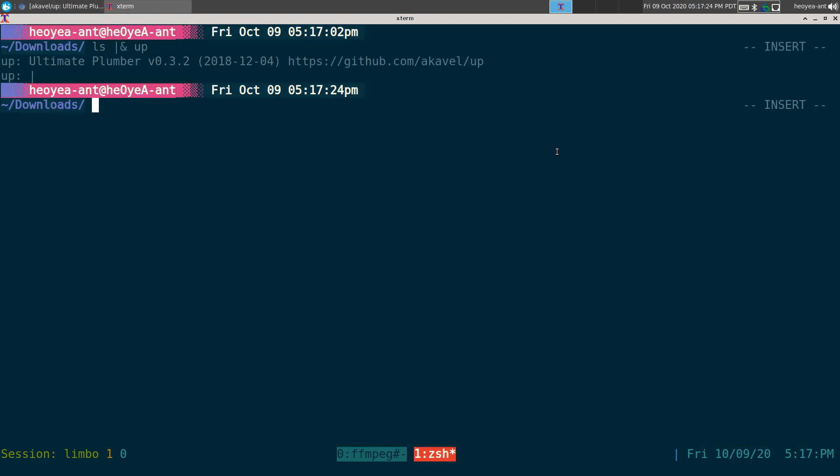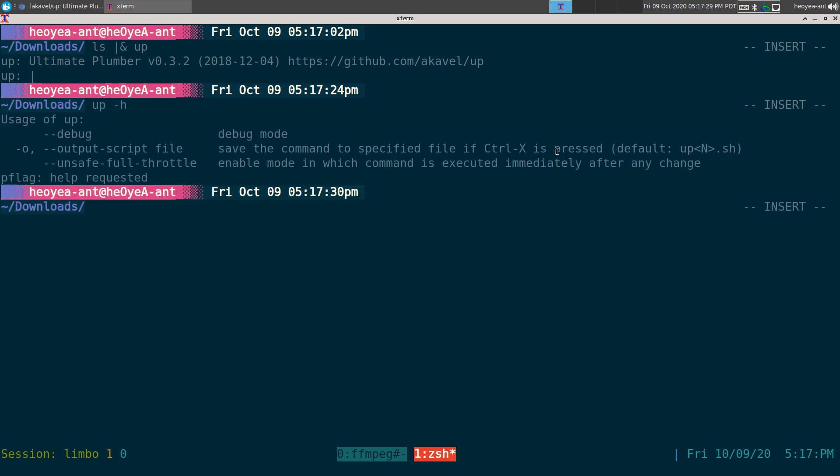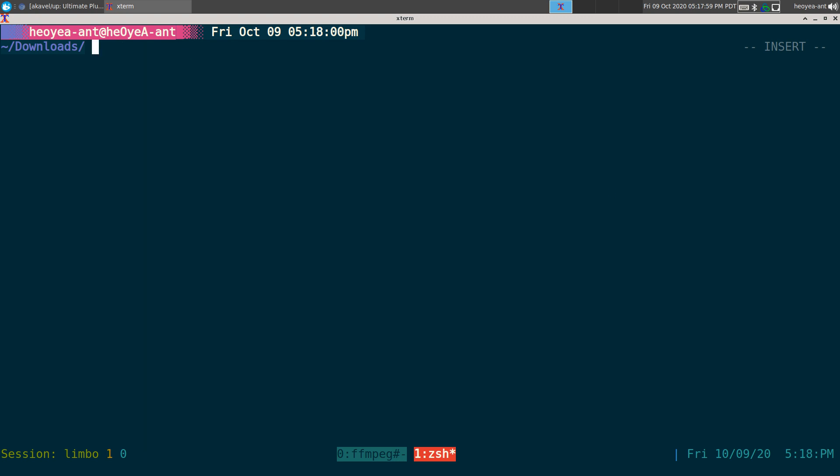Another thing they have in here is that if you type up -h here, they'll have this unsafe full throttle. I actually like this thing, but it is dangerous. Any time you use this command is dangerous because if you're using it with the rm command, move, dd, or any type of stuff that will actually delete your files or really change your files, you probably don't want to use it with this. But that being said, I'm going to show you this unsafe full throttle here. It's really cool.